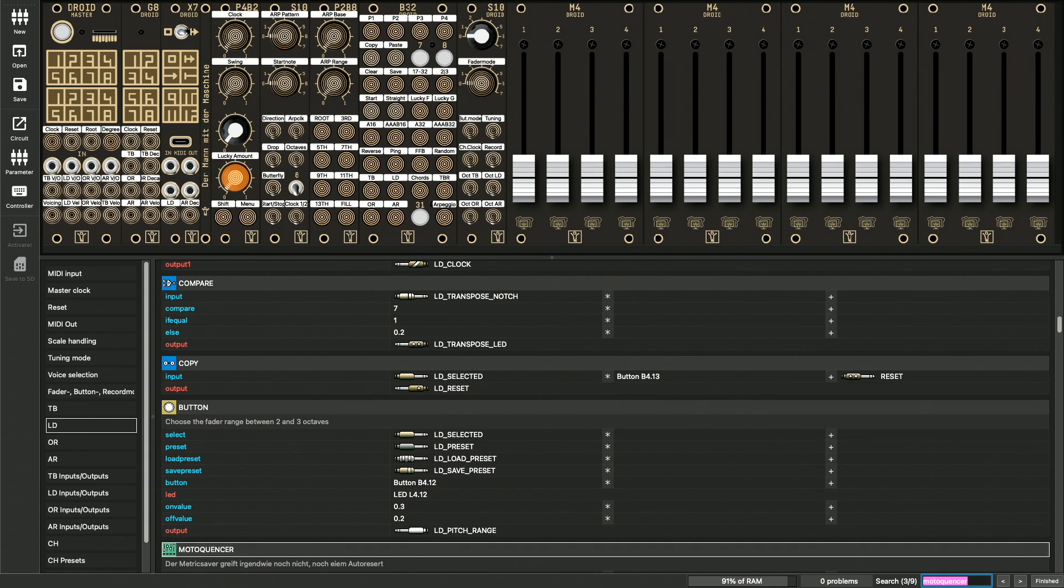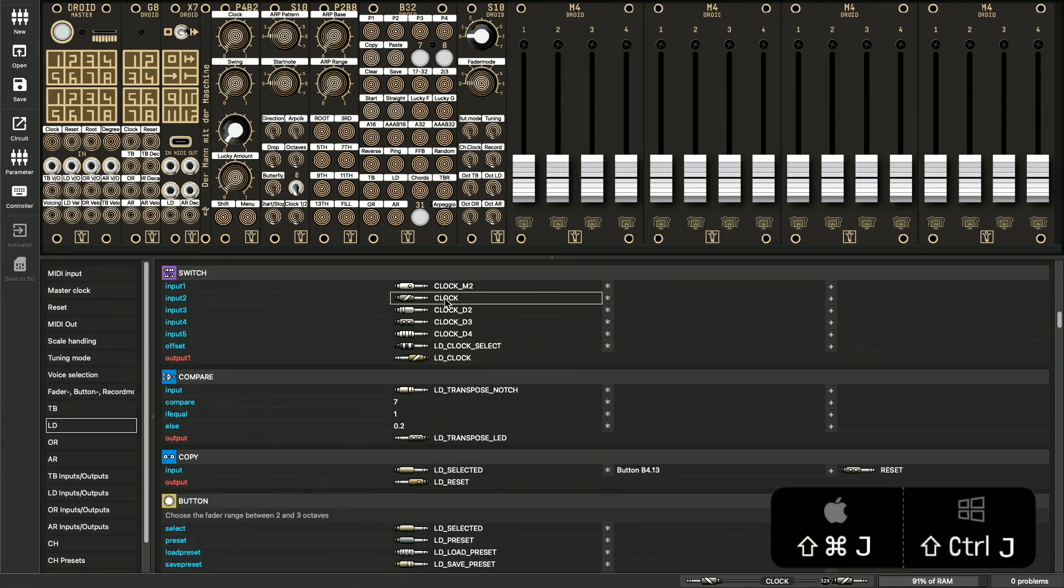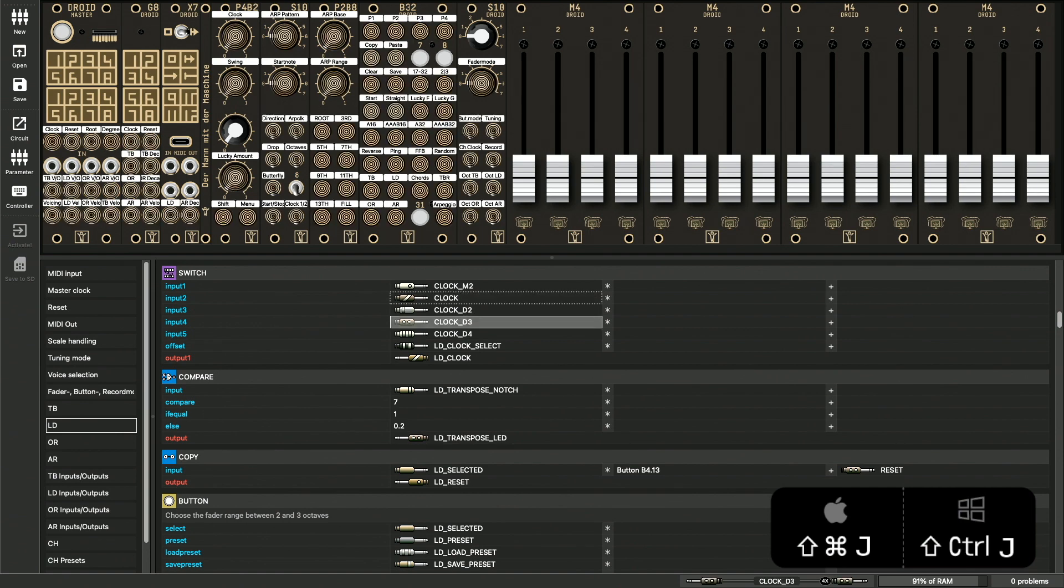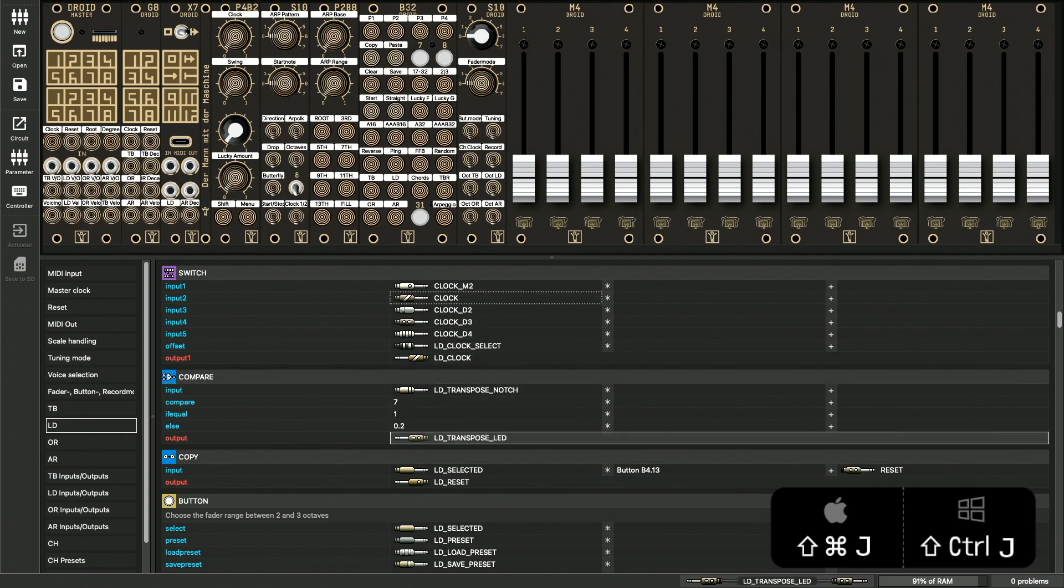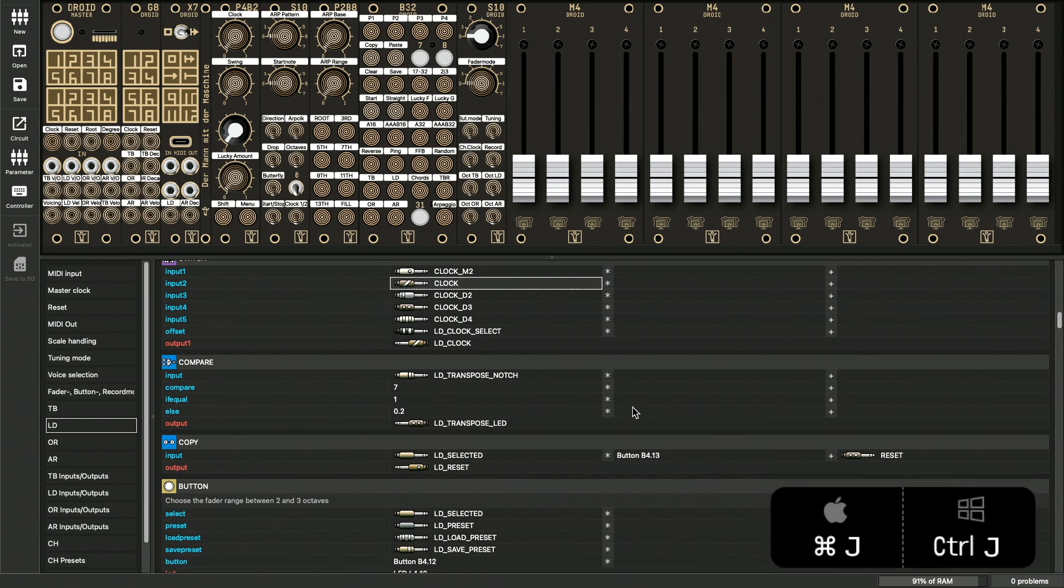Sometimes you want to return to a place where you just have been, for example to copy something from somewhere else. To do this, you can bookmark the current position with command shift J. This bookmark is indicated by a white dotted border. Later, you can easily jump back there with command J.